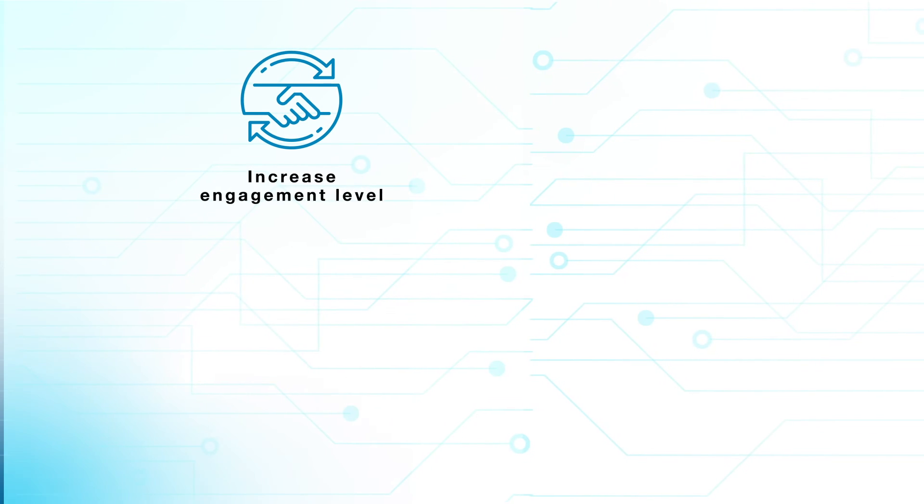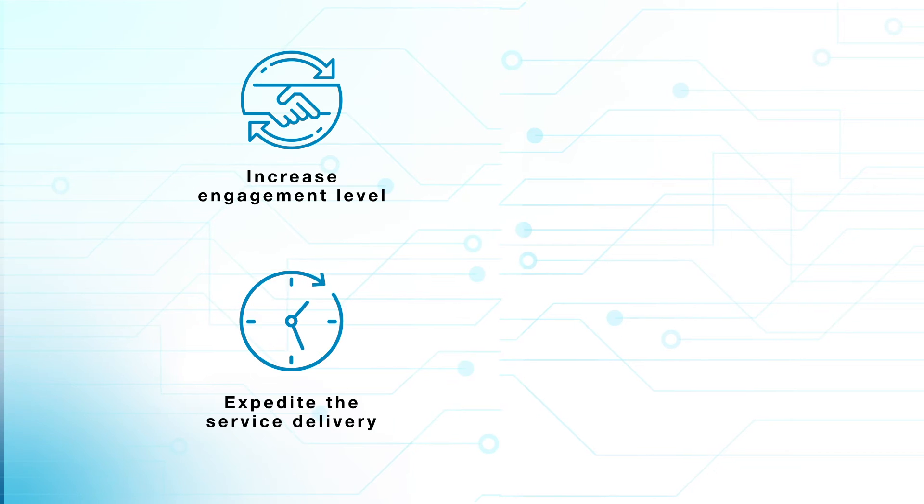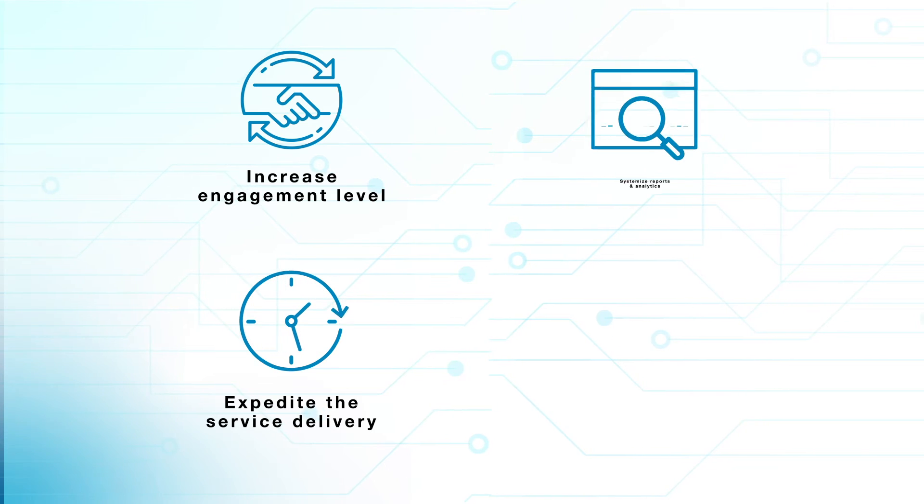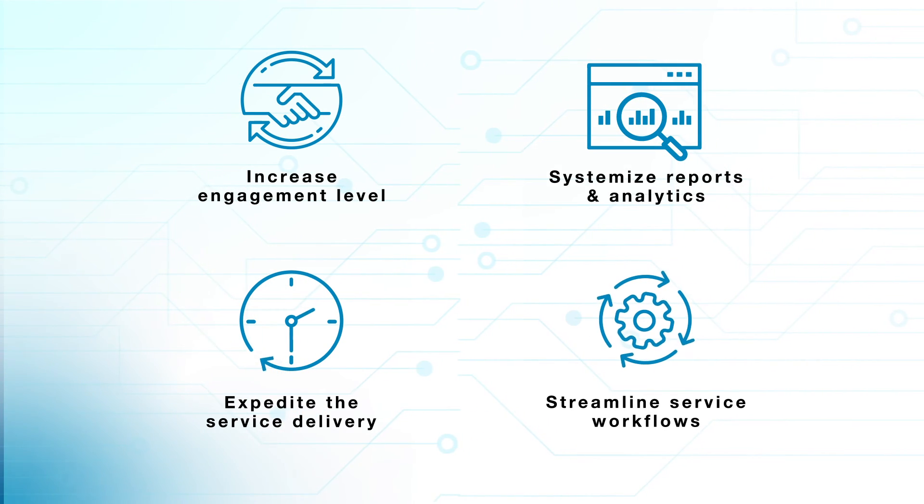ServPlus will increase your engagement level, expedite the service delivery, systemize reports and analytics, and streamline service workflows.